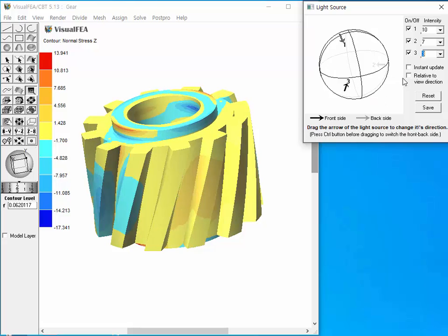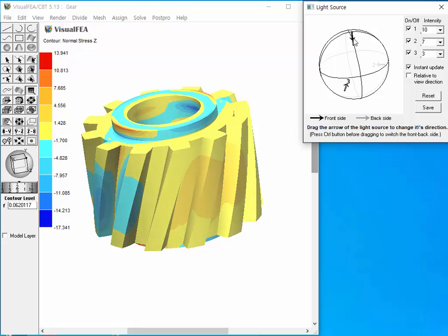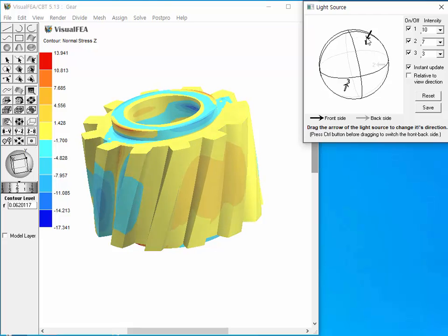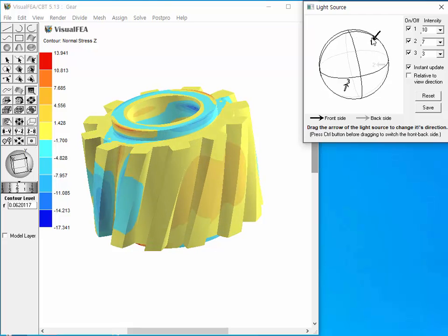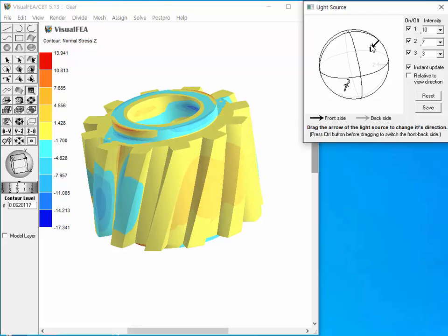Check Instant Update box, then the shading image changes instantly, following the arrow movement. We can notice the shading image being instantly updated while dragging the arrow.